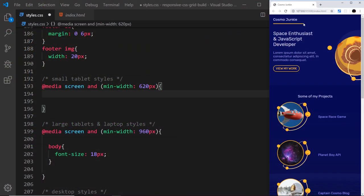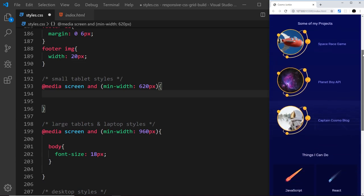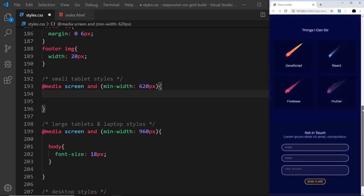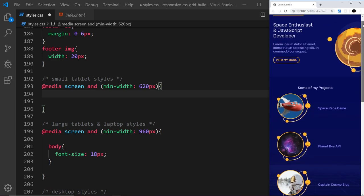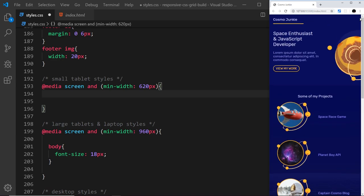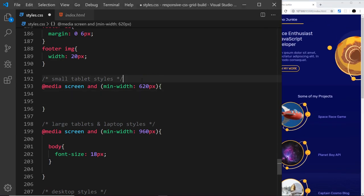We've now completed the website for mobile size screens and it's looking pretty good. Now I want to extend this for larger size devices, starting with tablet styles.